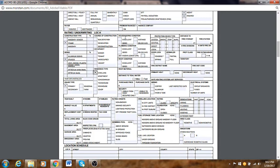Housekeeping condition: is it excellent or good? Let's put Good. Roof condition: Good.